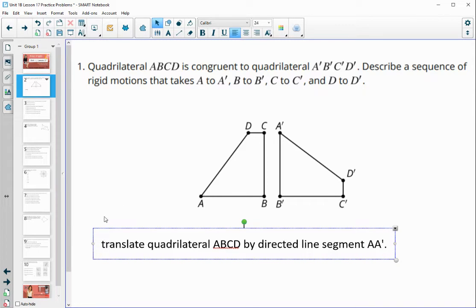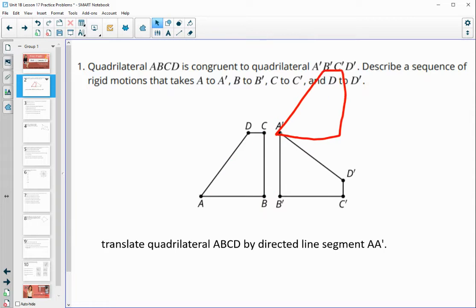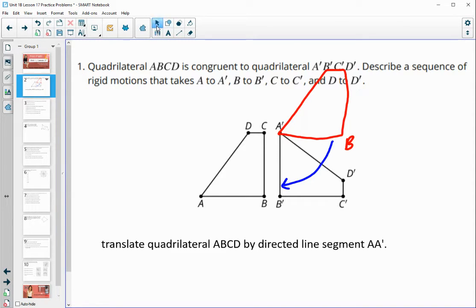This will take A onto A prime. If I just quick draw this so we can kind of see this happen — we've taken this and moved it to here. And remember that this is vertex B right here. So now what I'm going to do is rotate this down so that B will land on B prime, and that's also going to take C to C prime and D to D prime. So that will be our last step.